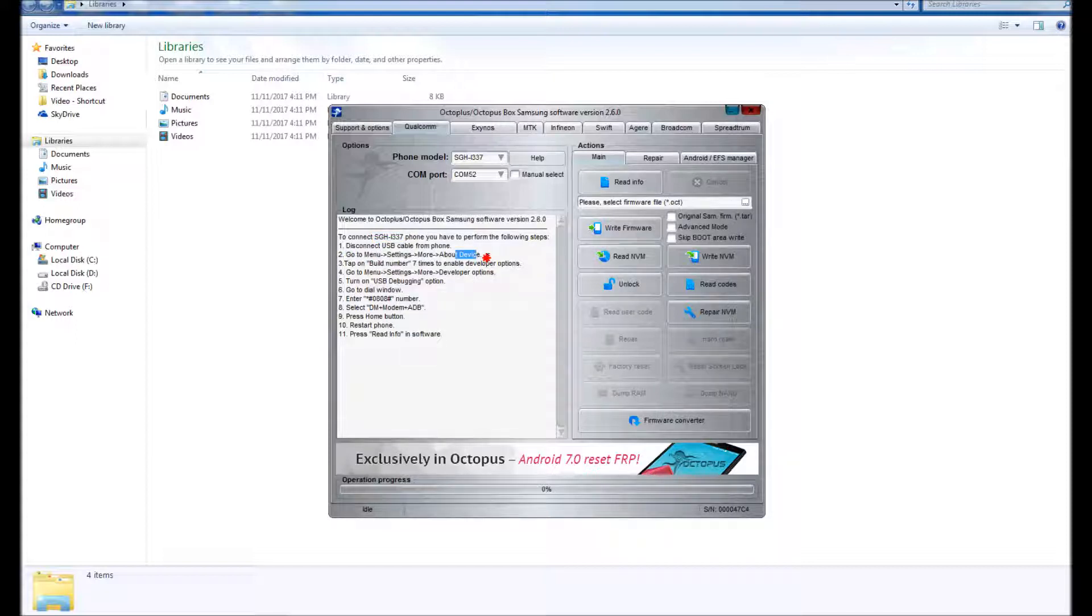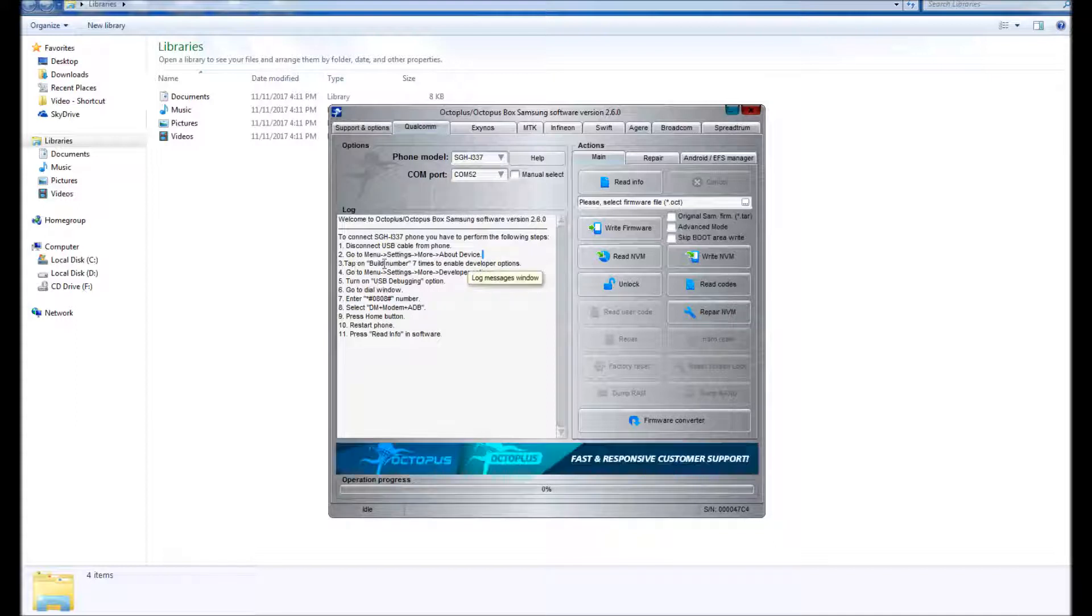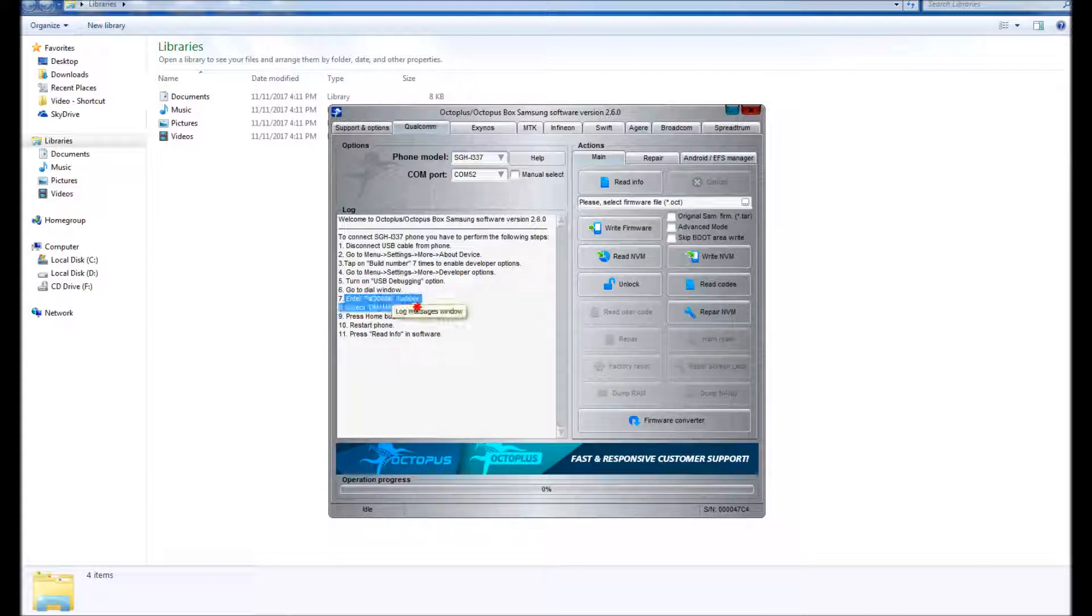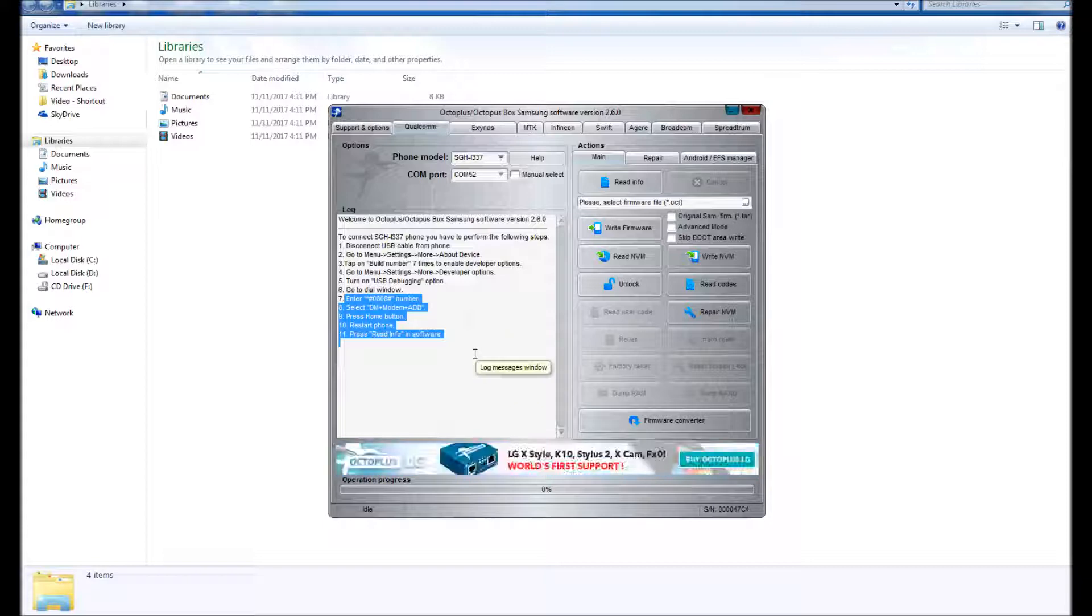You see these steps right here that are highlighted? You have to do these - you have to go through all of these steps to unlock the phone. There is an additional step which I will explain in a bit.